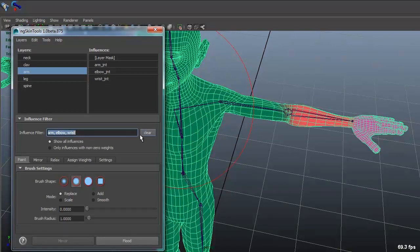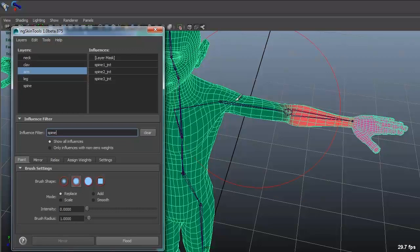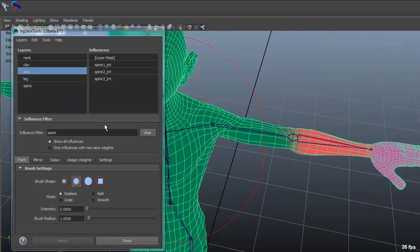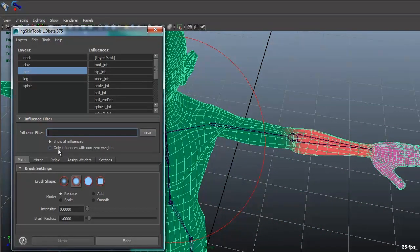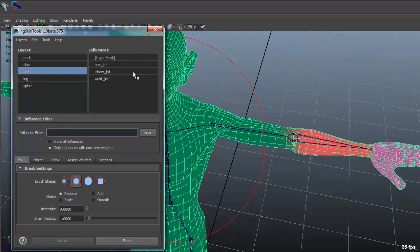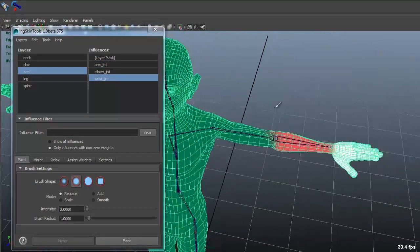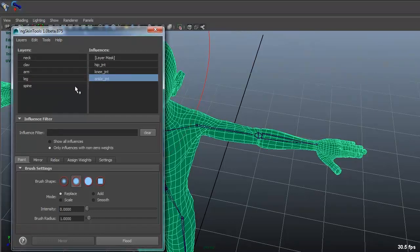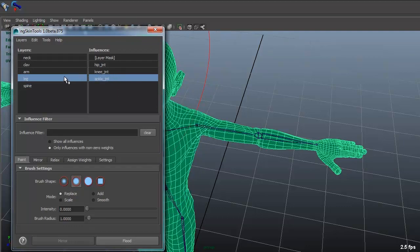and if you want to do spine it will find everything so it's a really great search filter and as soon as you start making your weights I really enjoy to use only influences with non-zero weights because then you'll just get every single influence in that layer. So it just makes it really nice when you're switching from layer to layer you always have your joints ready to use.